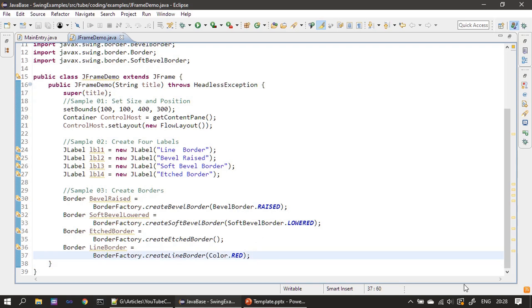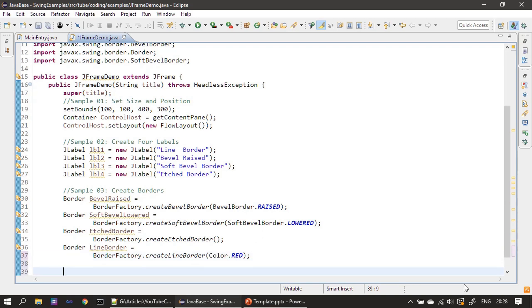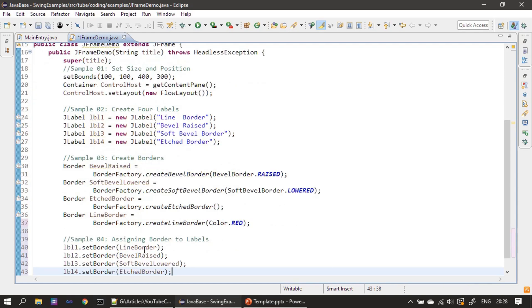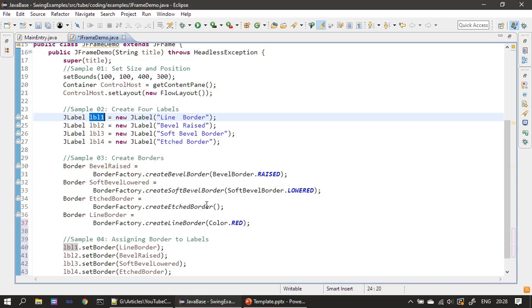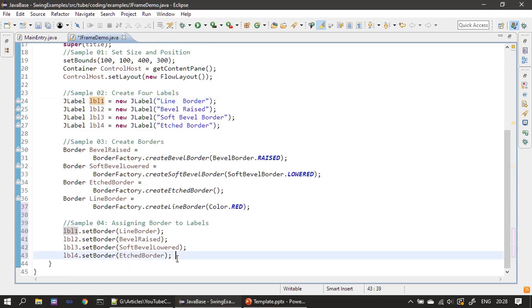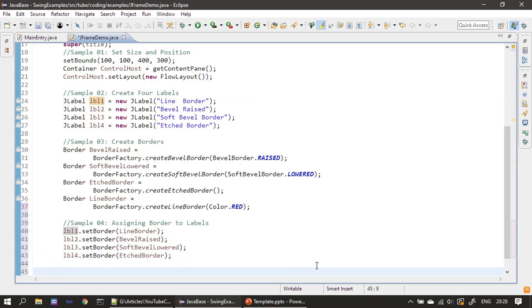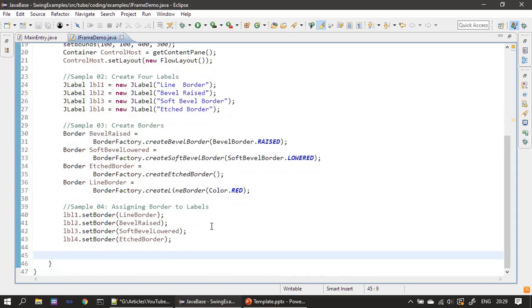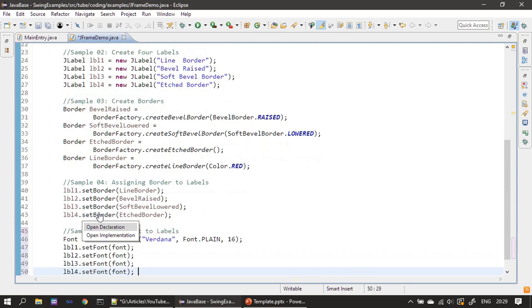Now we have four types of borders and four JLabels. We will assign the border style to these labels by calling setBorder() on each JLabel. If you see label one, we are calling setBorder and setting the line border. After that, bevel raised, soft bevel lowered — we are setting all these borders. The border is now ready for the label; now we will create a font.